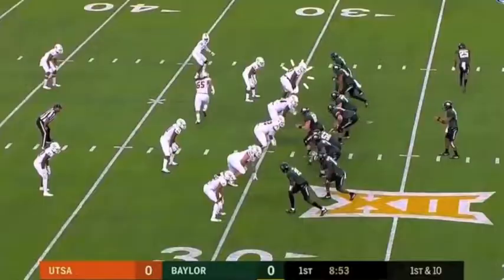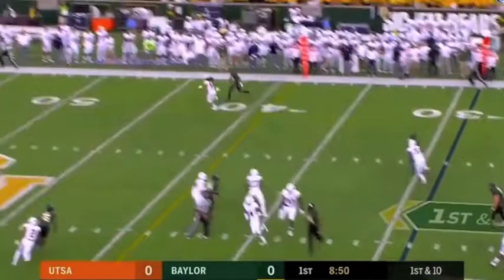Very stout coverage by the UTSA defense here.